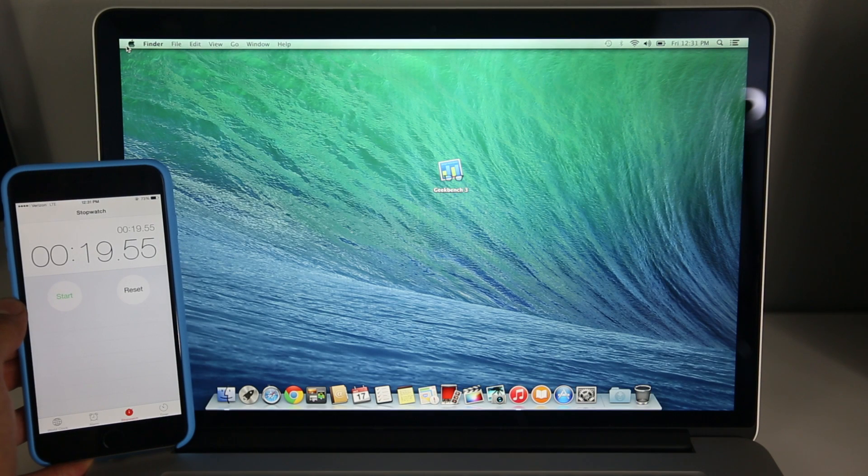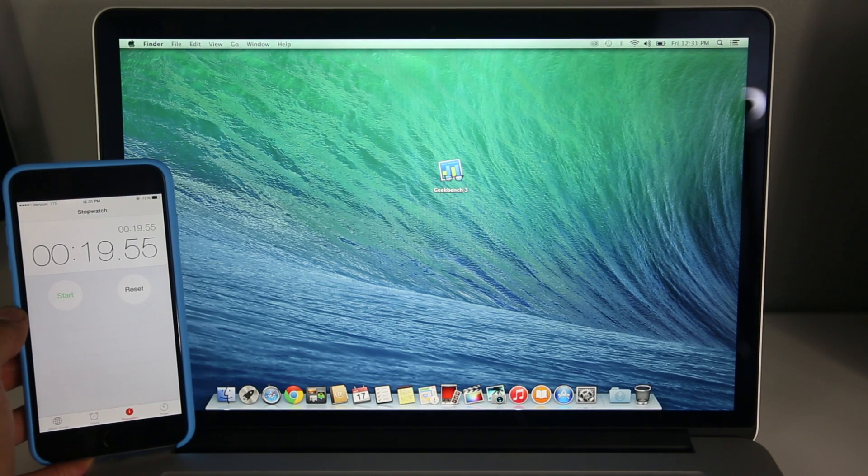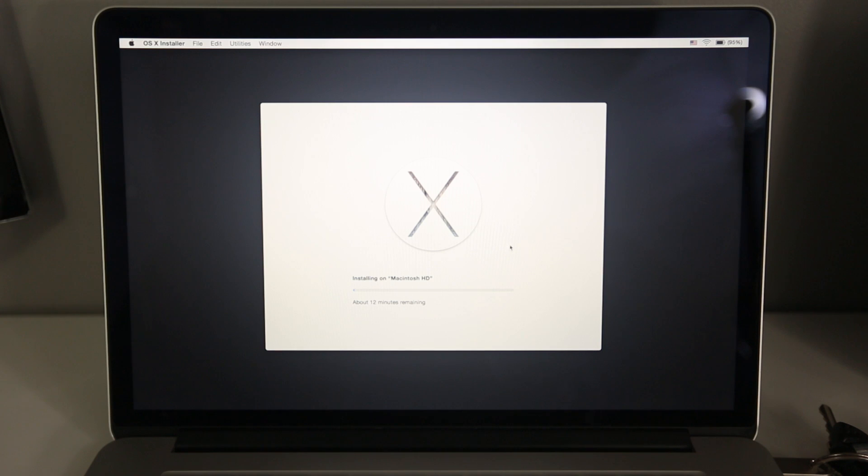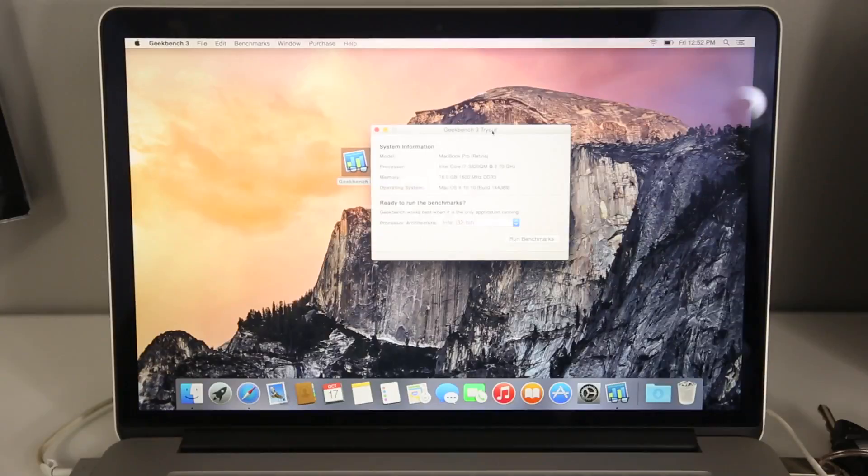So 19 and a half seconds, just shy of 20 seconds. Let's go ahead and install Yosemite on the same hard drive, not changing a thing, and see how it compares.